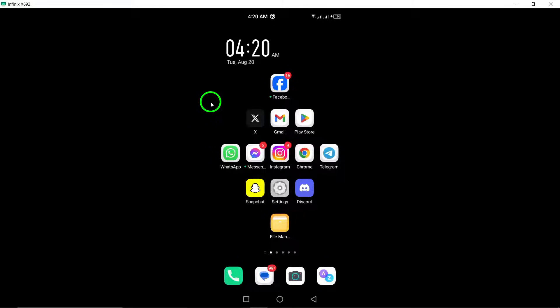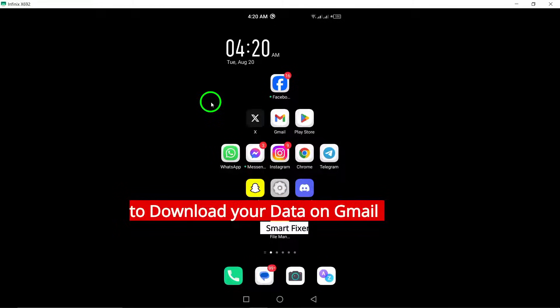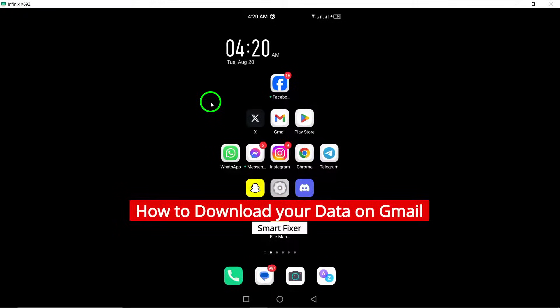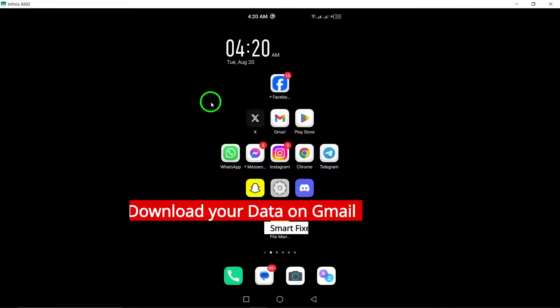Welcome! Today, we're diving into how to download your data from Gmail using your Android device. It's a straightforward process, so let's get started.